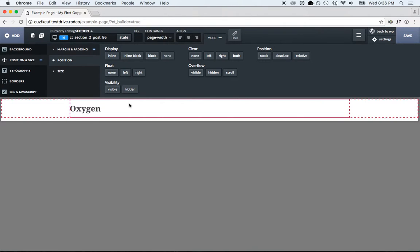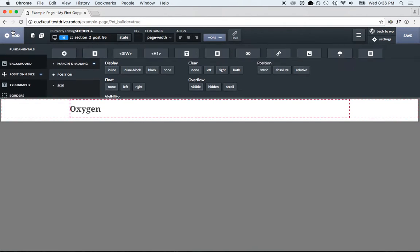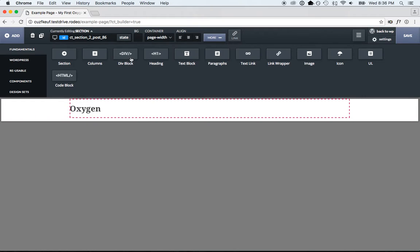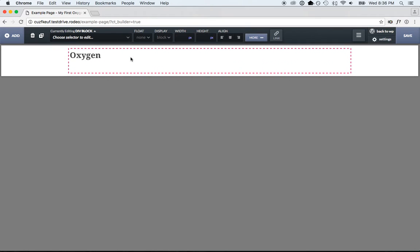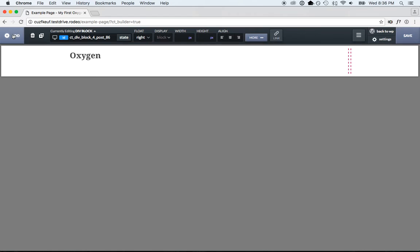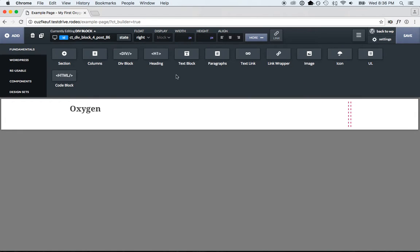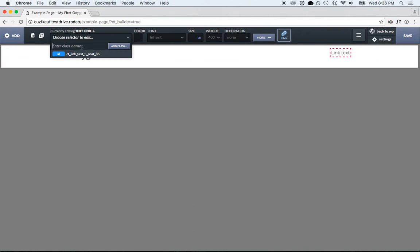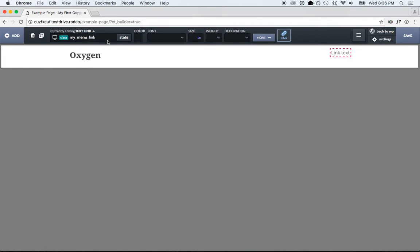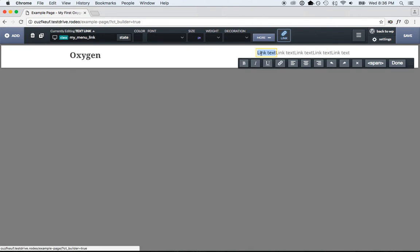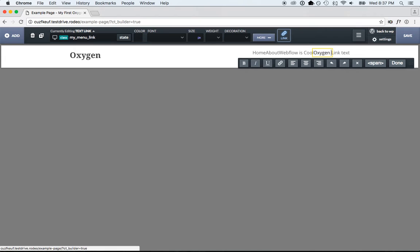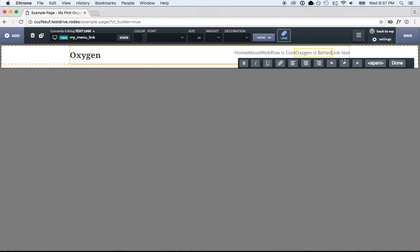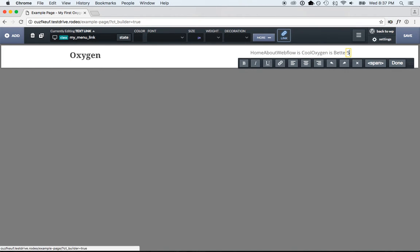Float it left. Then for our menu, we'll just add a div floated right. Then we'll put links in it. So we'll add a text link. And I'm going to add a class to this link because we want editing the styles in one place to affect all of the links. We'll just call this my menu link. And we'll duplicate this link a few times, home, about, Webflow is cool, oxygen is better, support.